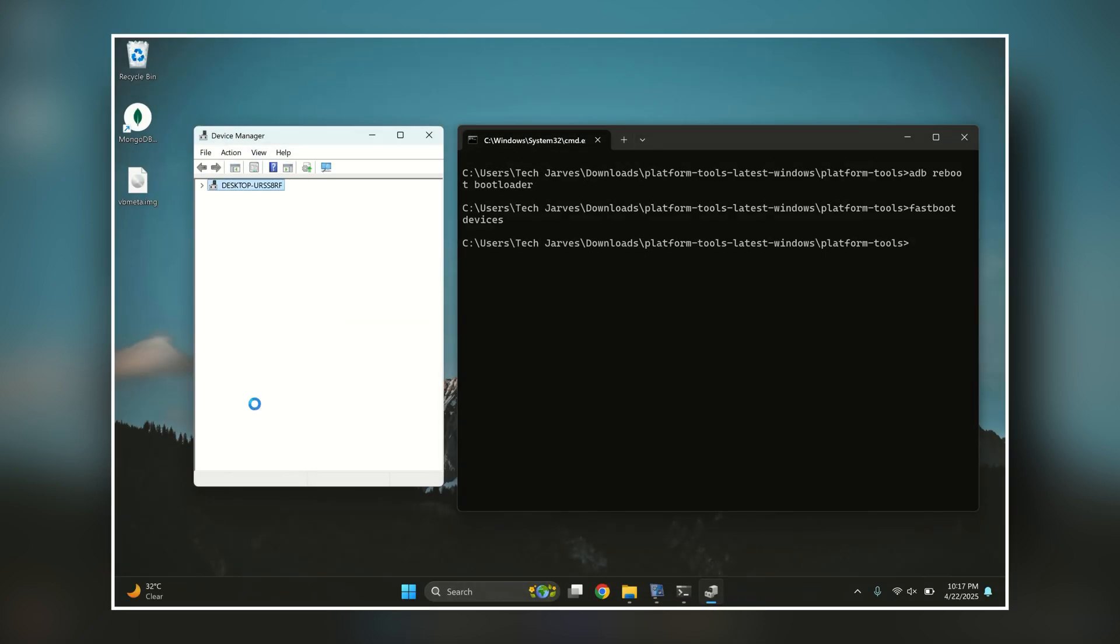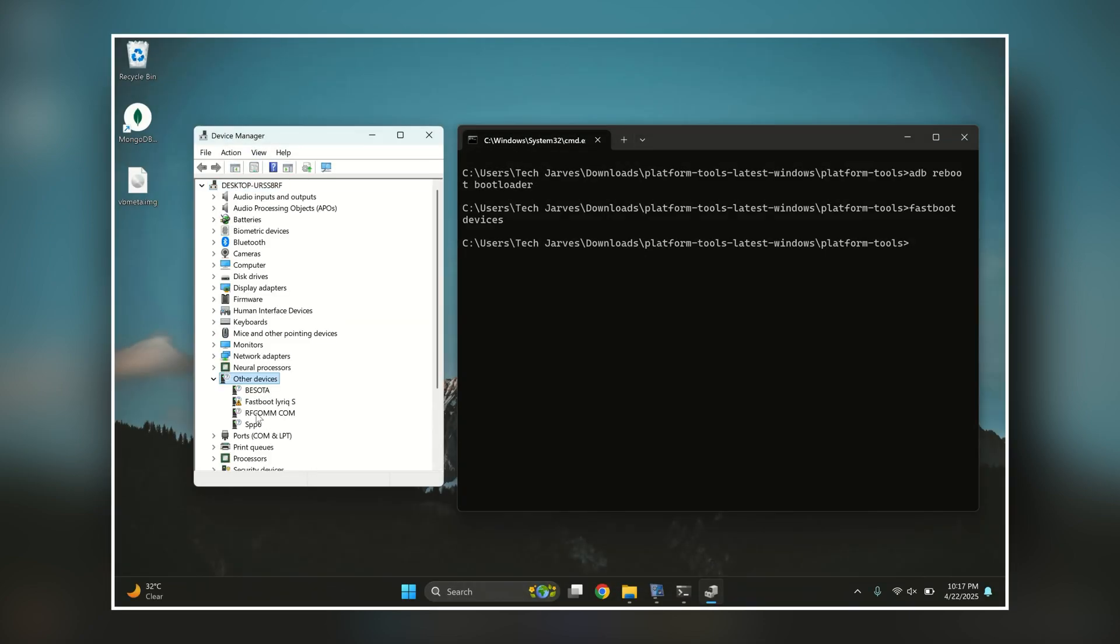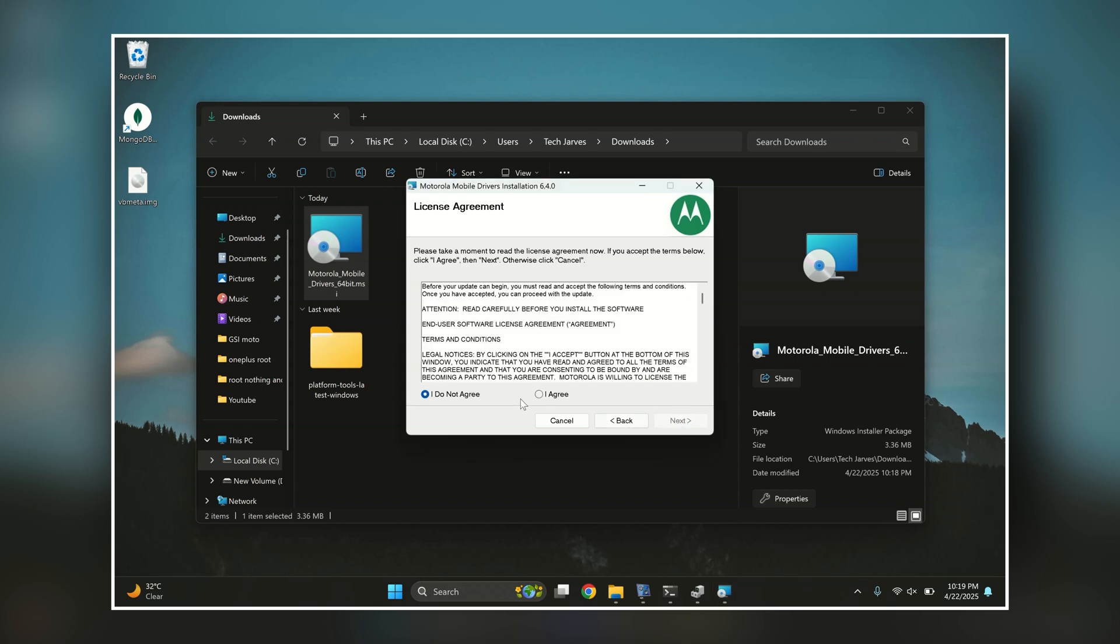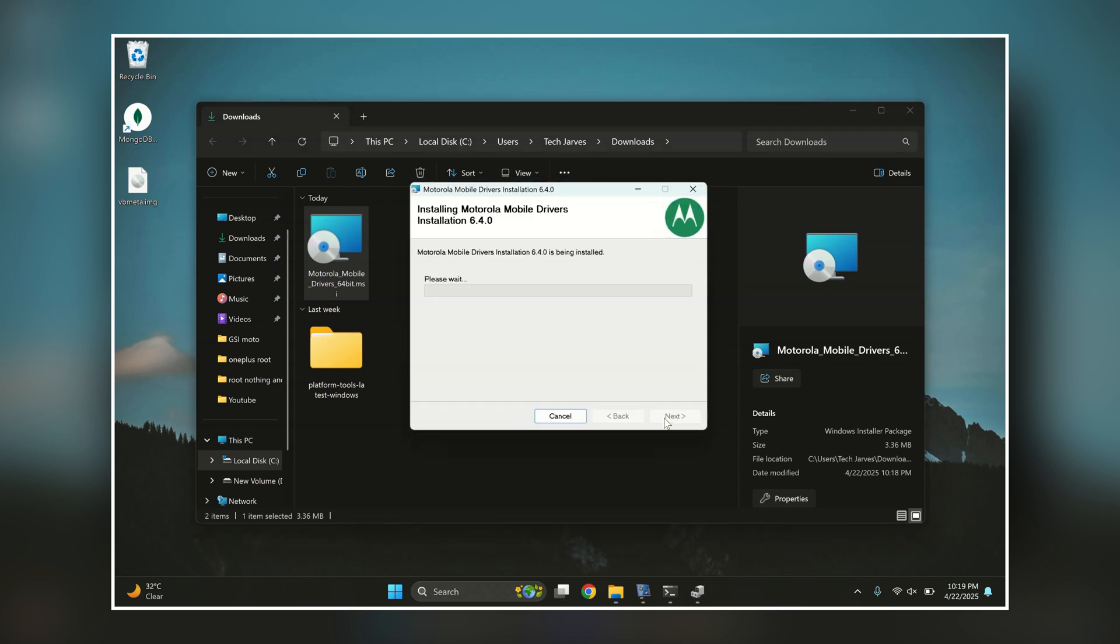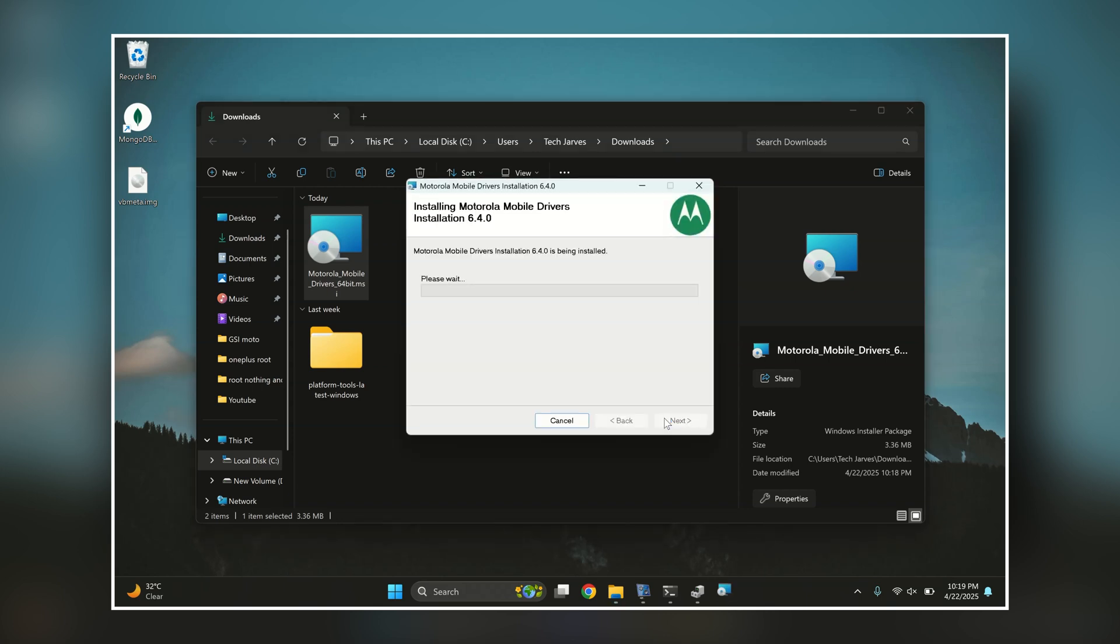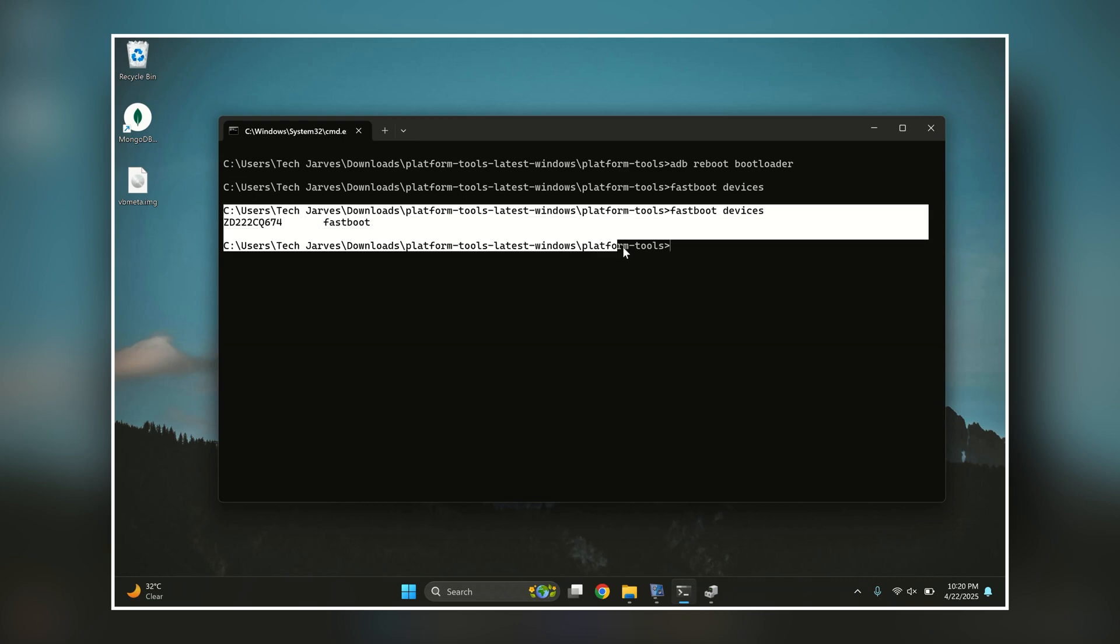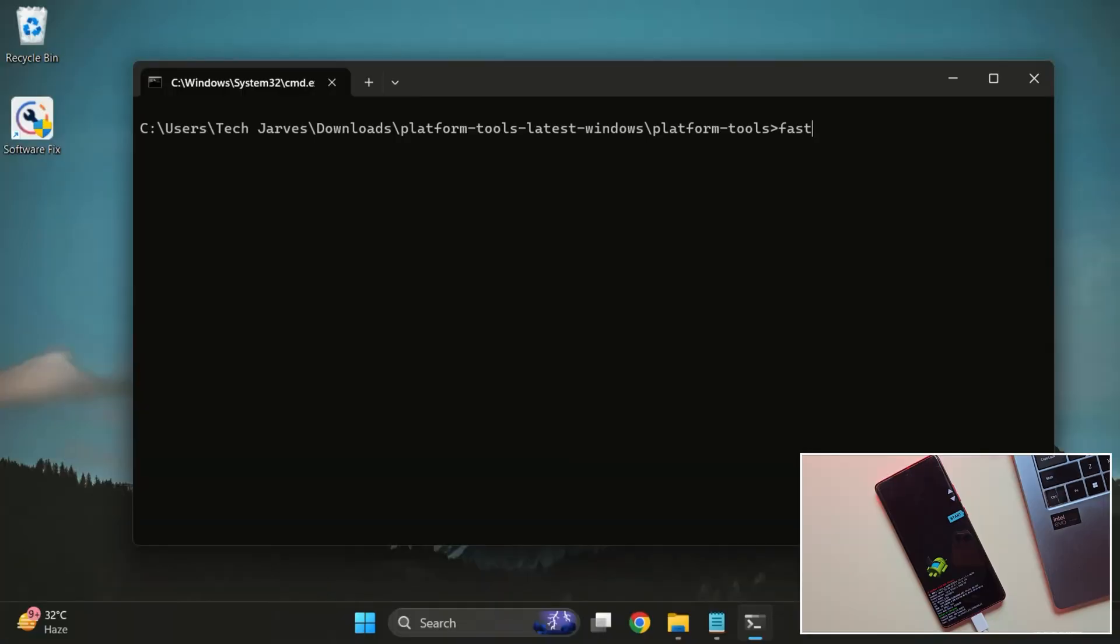In that case, you'll need to install the proper USB drivers for your specific device. I'll try to link drivers for most popular phones in the description below. Just download and install the correct one for your phone, then try the 'fastboot devices' command again.